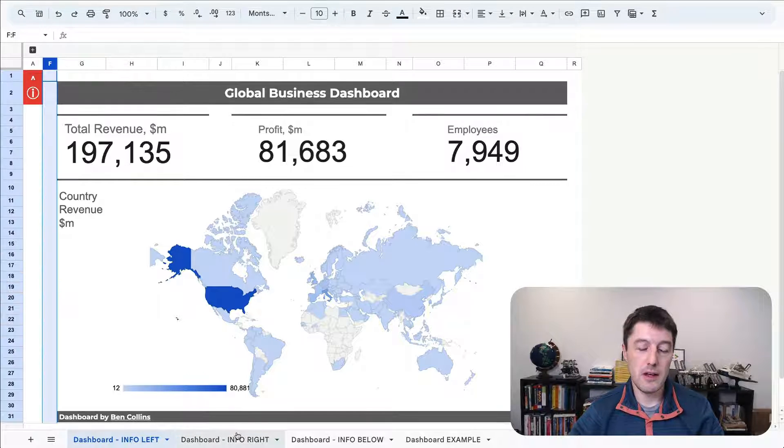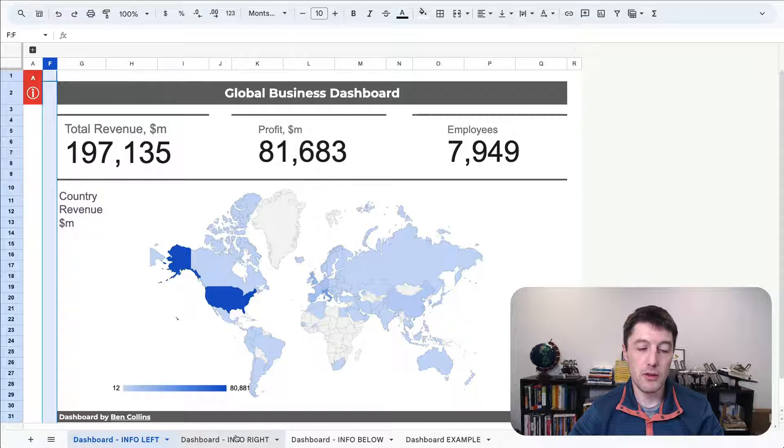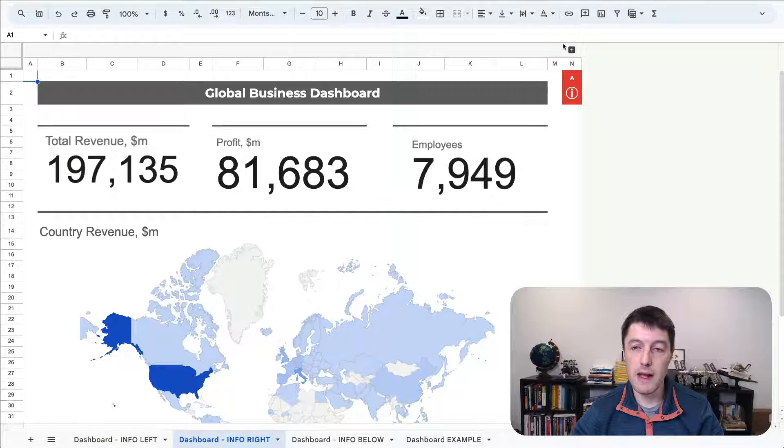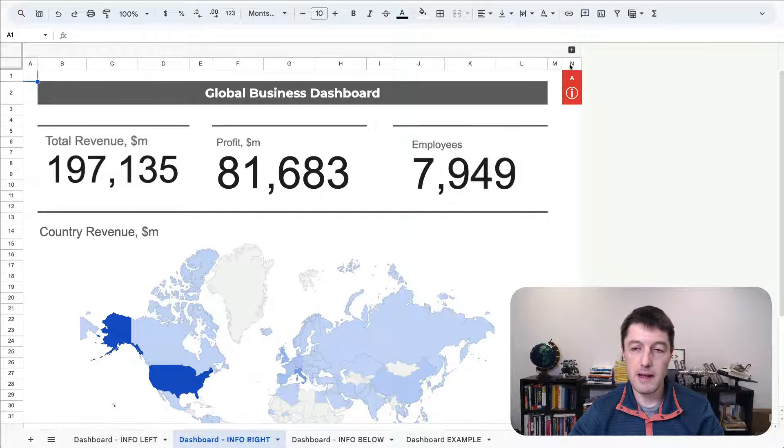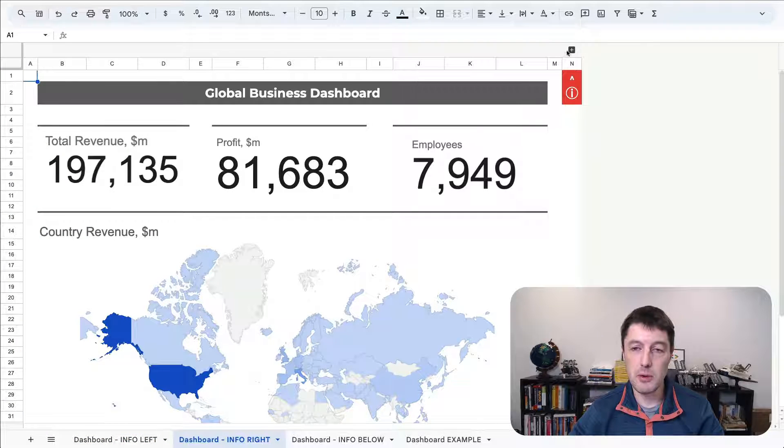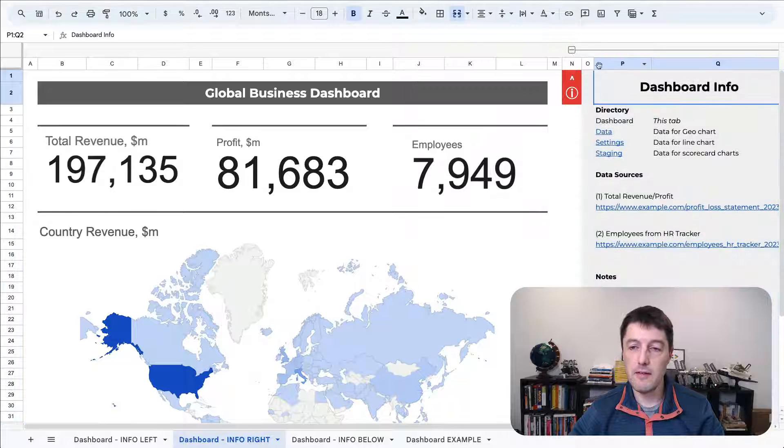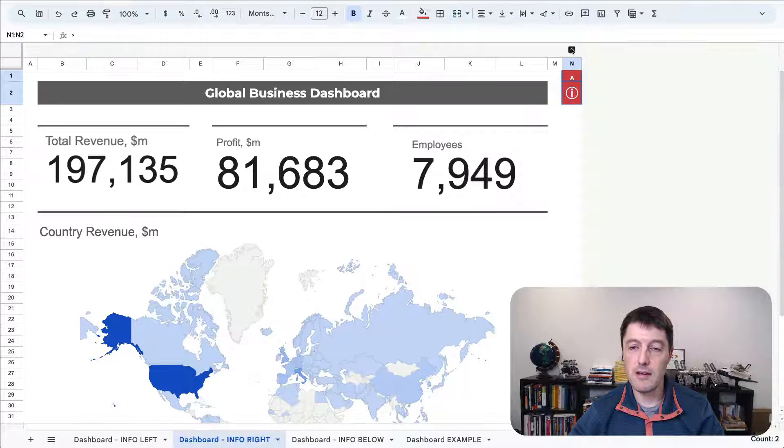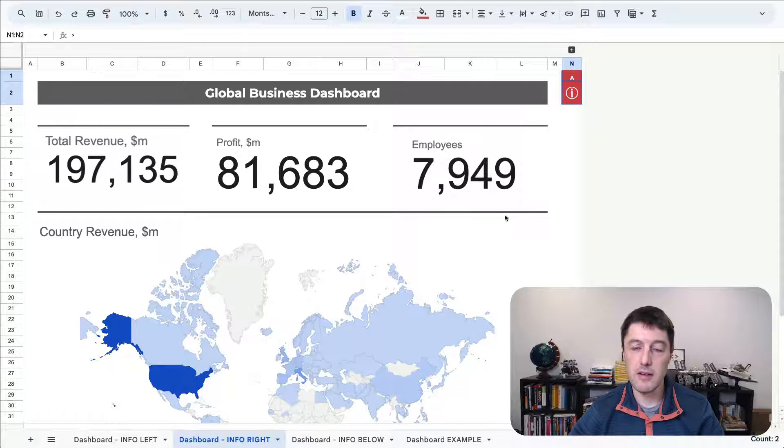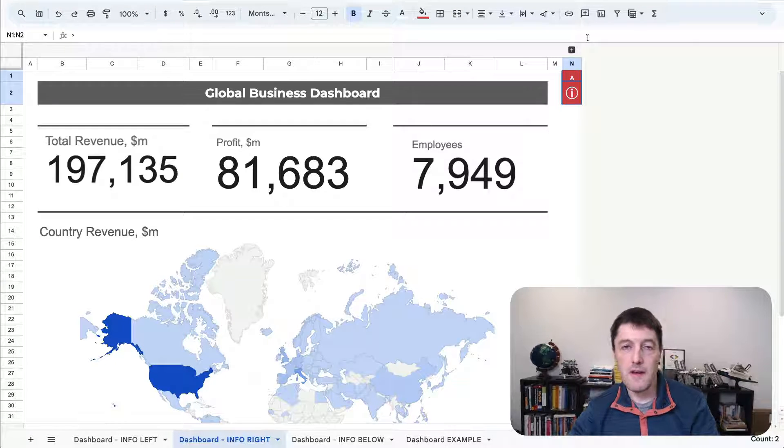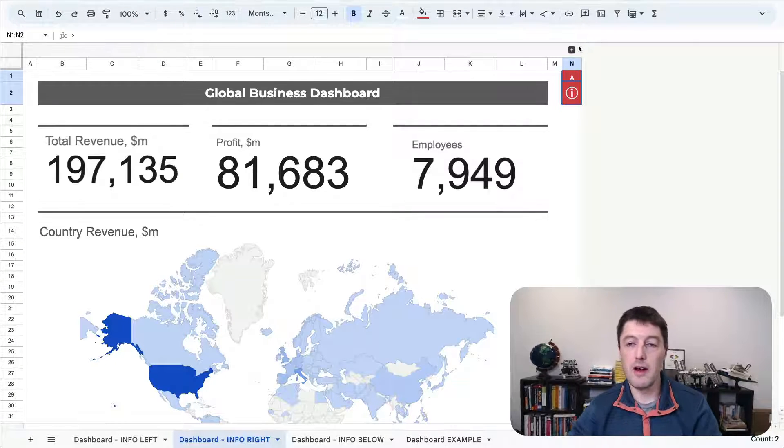So let me show you how we can also have it on the right-hand side if you prefer. So in my next tab, same dashboard. This time I've put the info on the right-hand side. It's nice because the dashboard doesn't jump to the side.